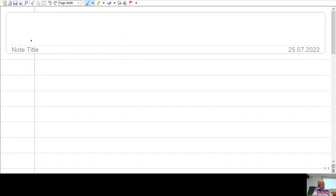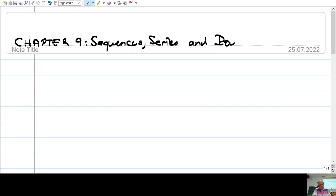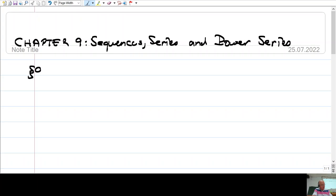So the first chapter — this is Chapter 9: sequences and series. If you don't understand anything, if you cannot read my writing and so on, please let me know, just ask. The first section is sequences and conversions.